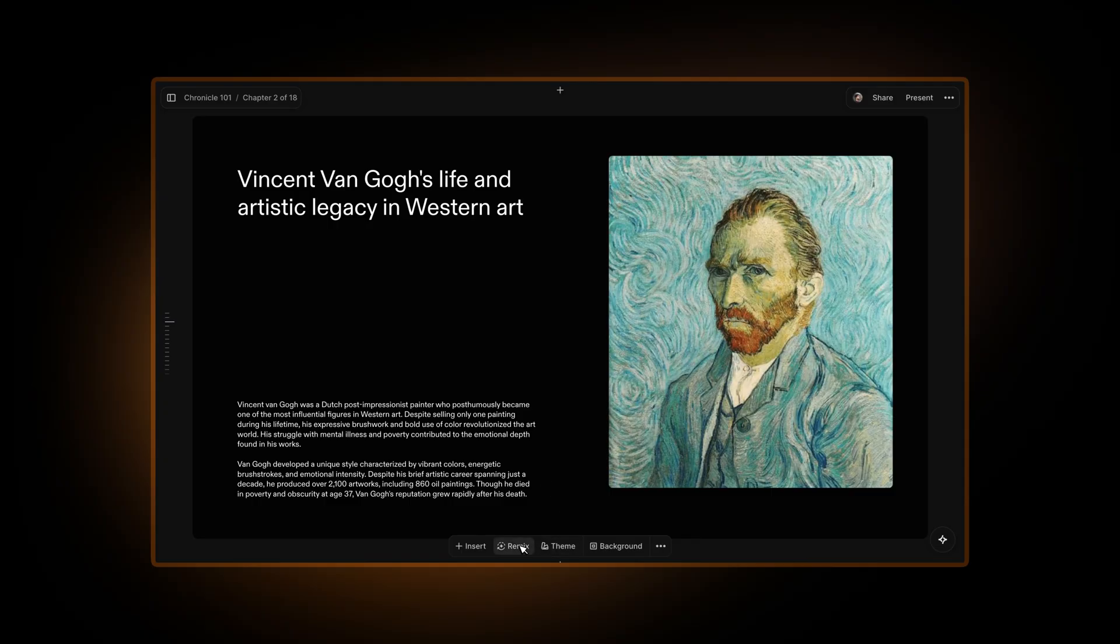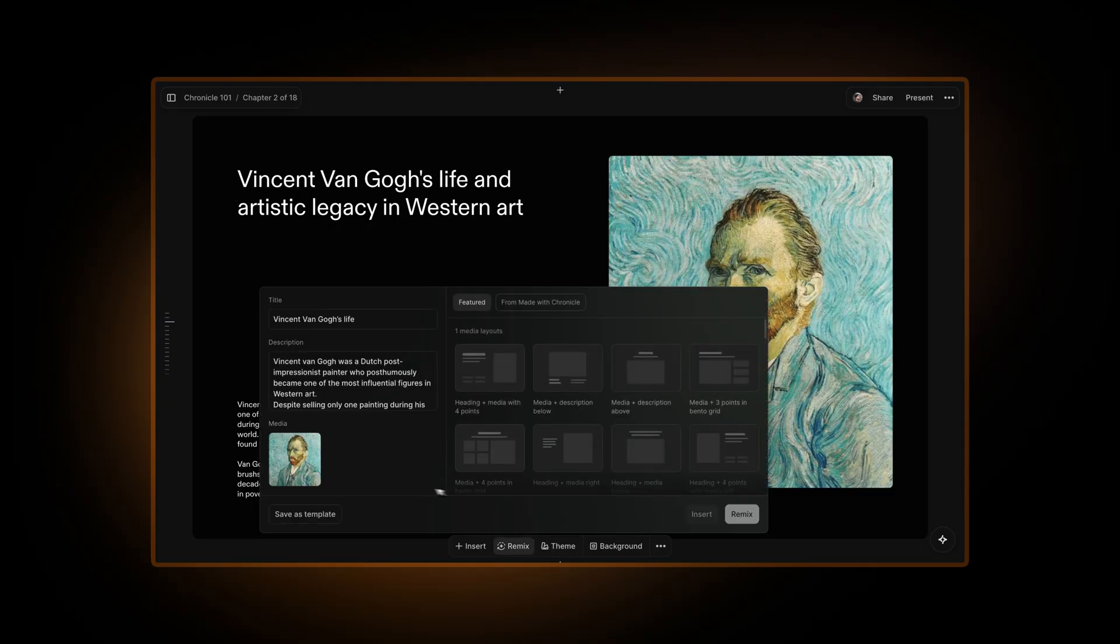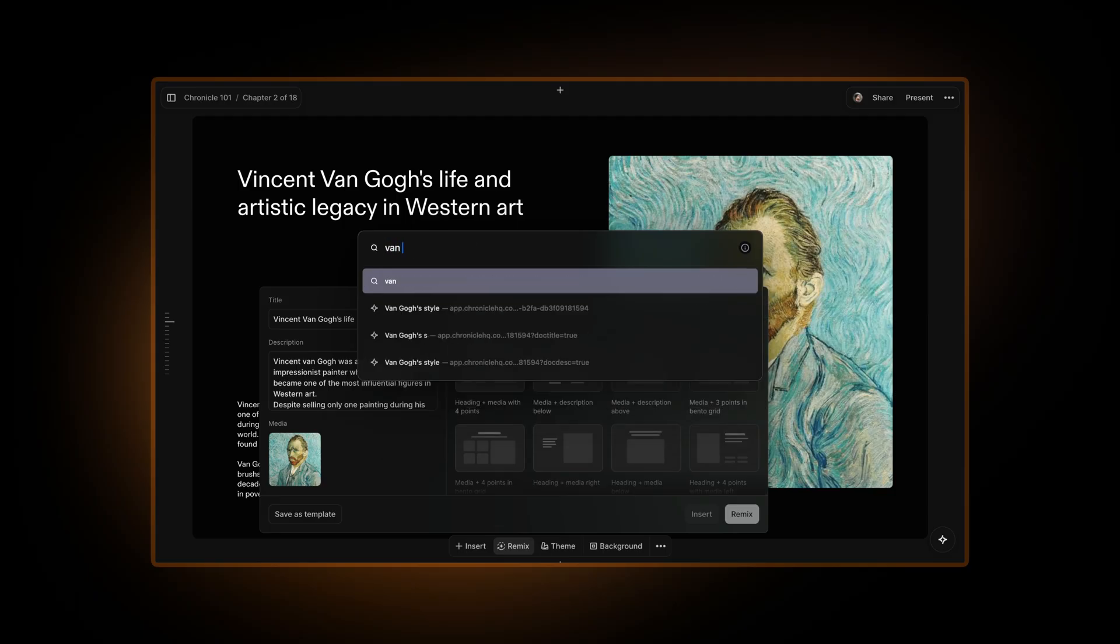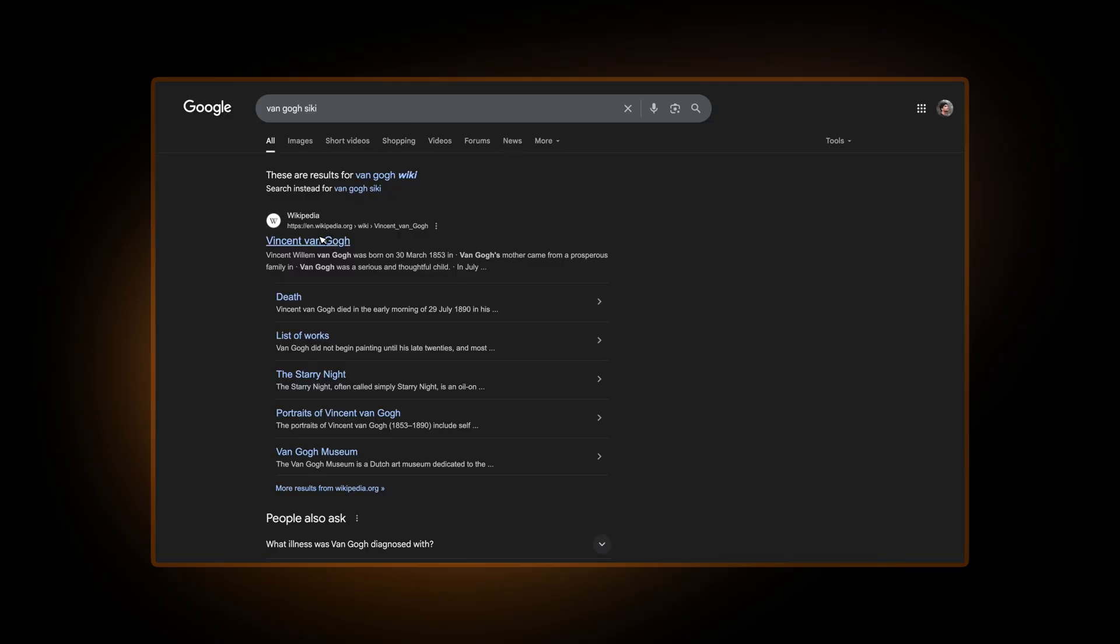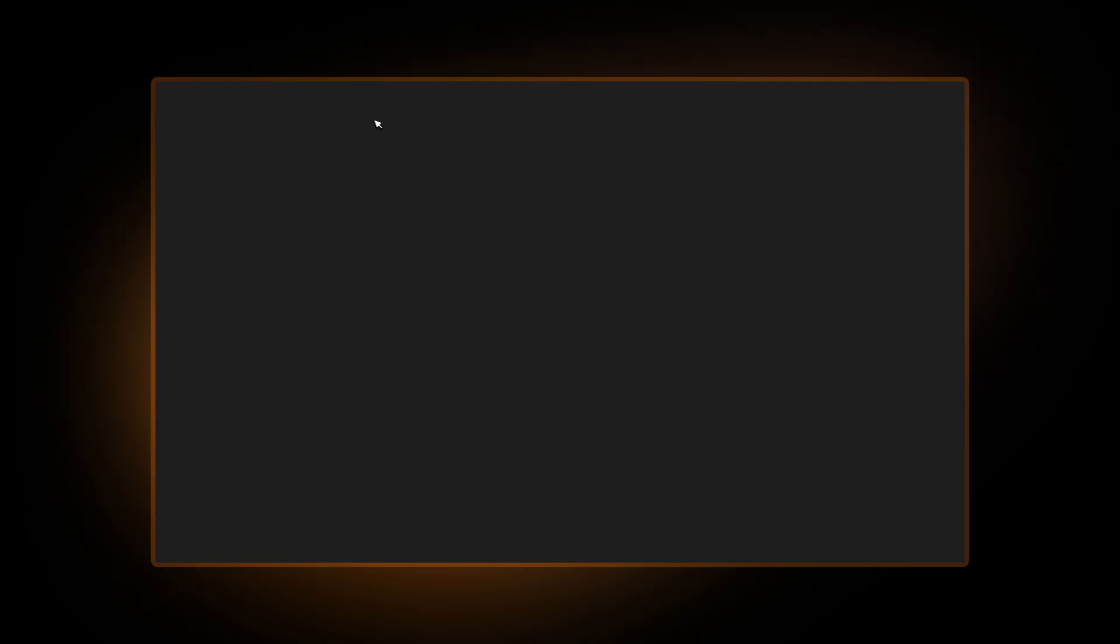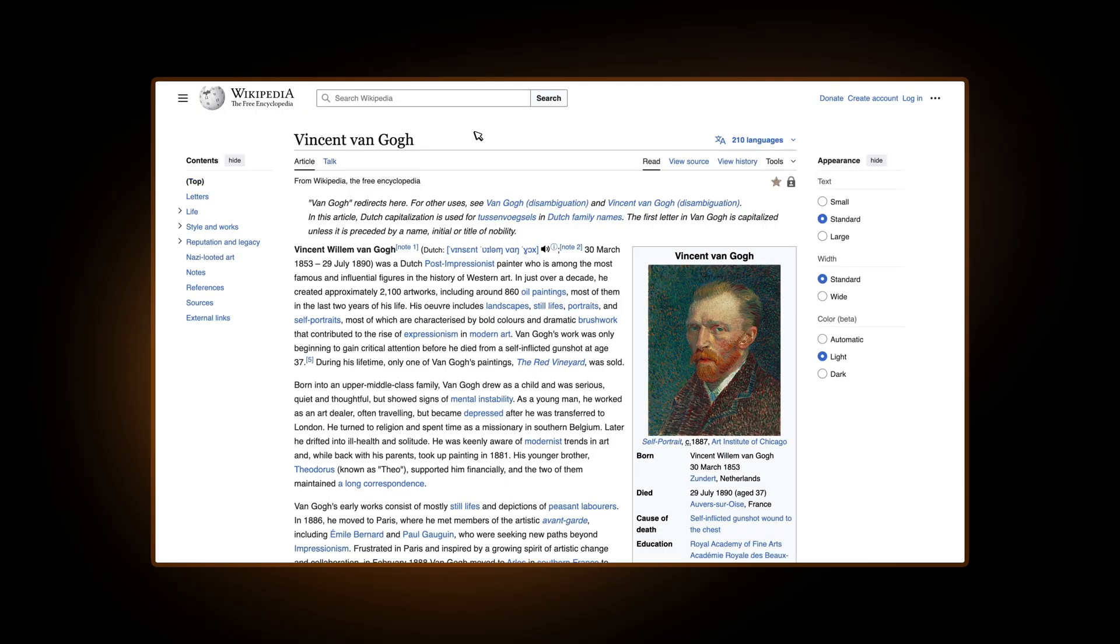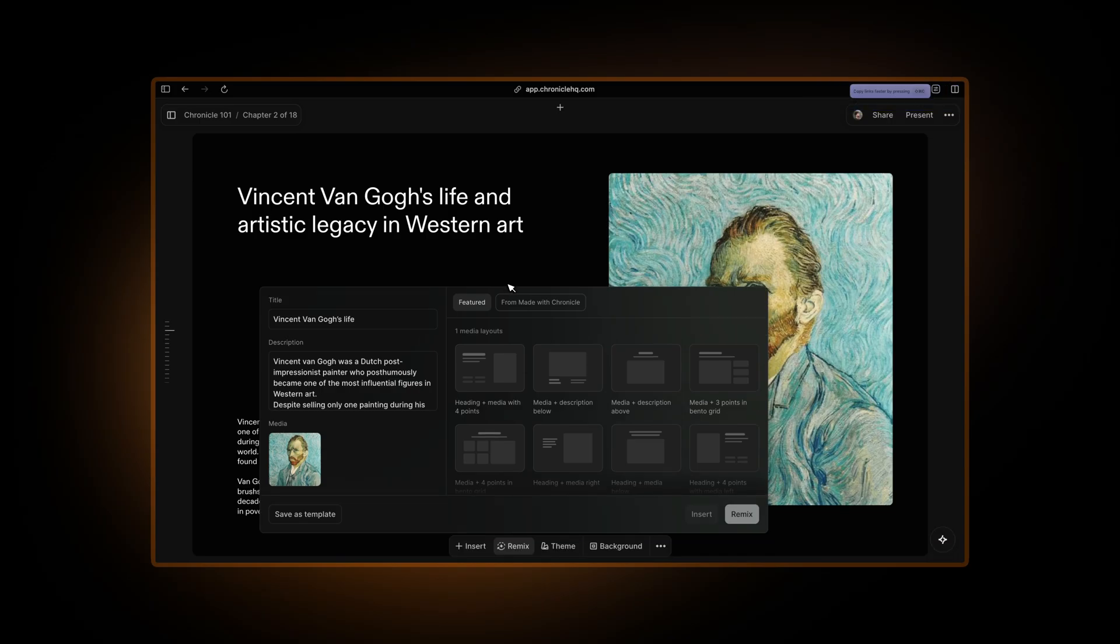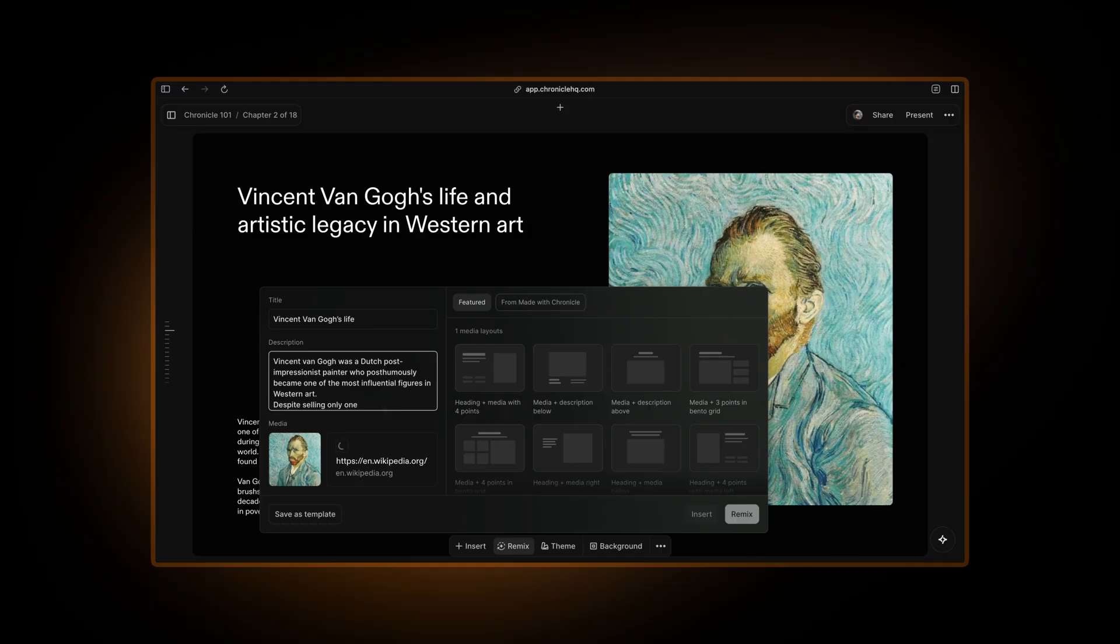But let's say I want to add a link here as well, and we want to create an embed automatically. Let's go to Van Gogh wiki, take the link from here, go back to Chronicle, and paste it in here. It will automatically create this embed for you.